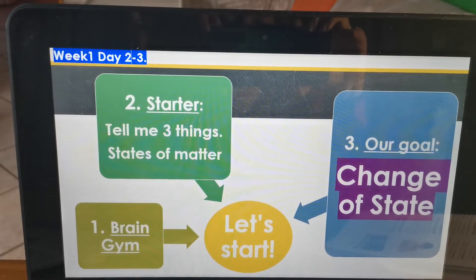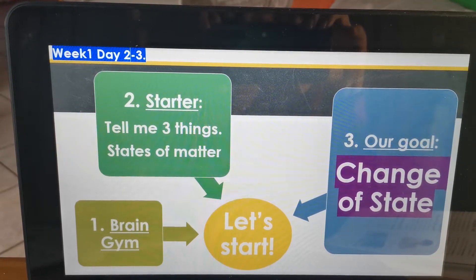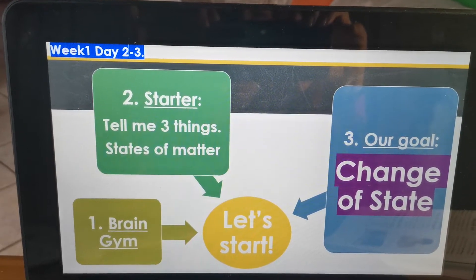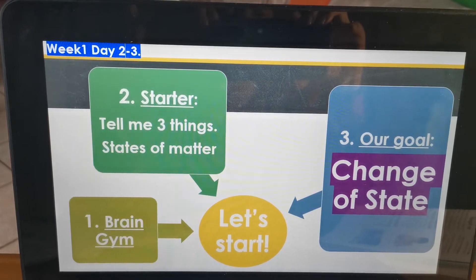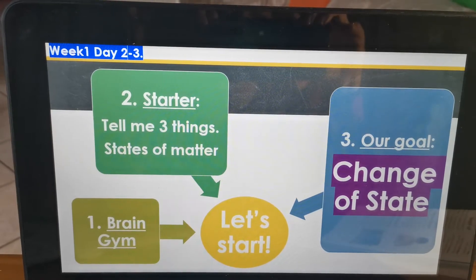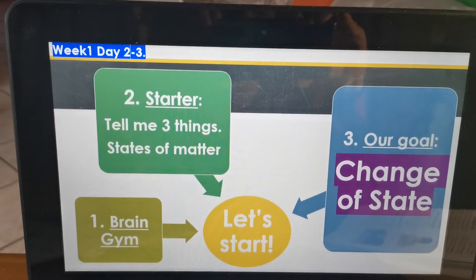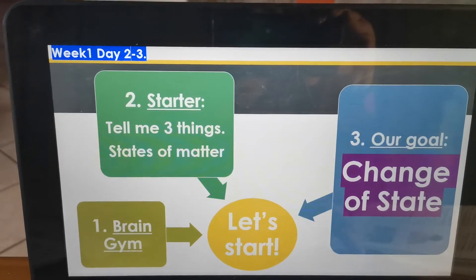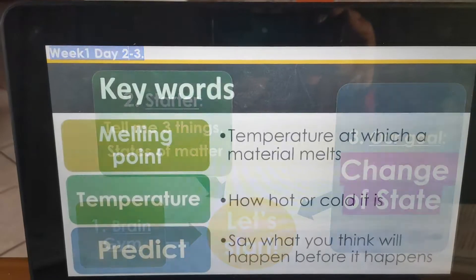Think a little bit. It was a solid, it was a liquid, and it was a gas. Well done.